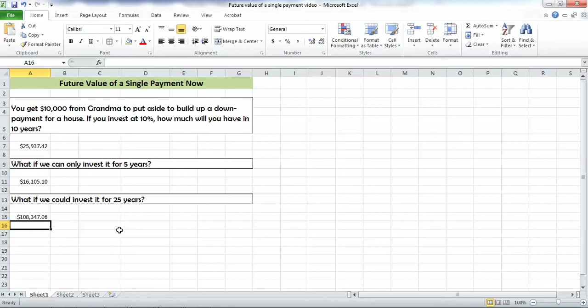And that's it for our future value of a single payment now.